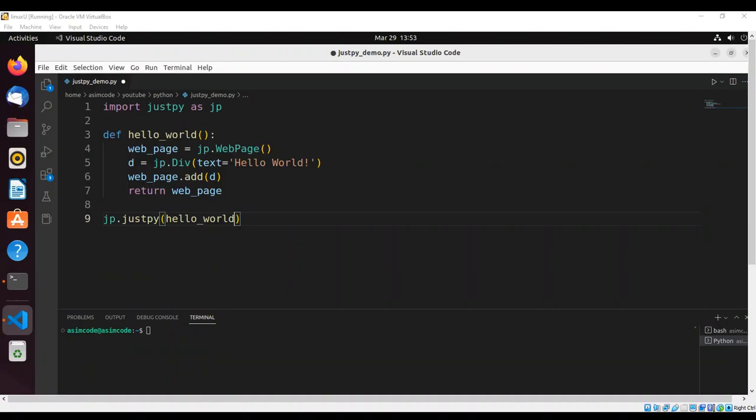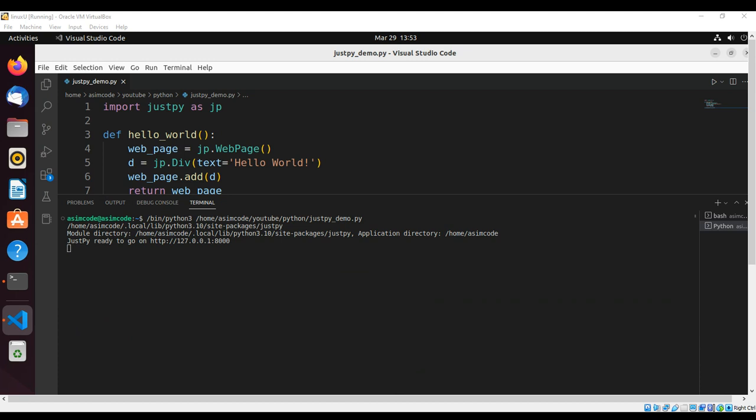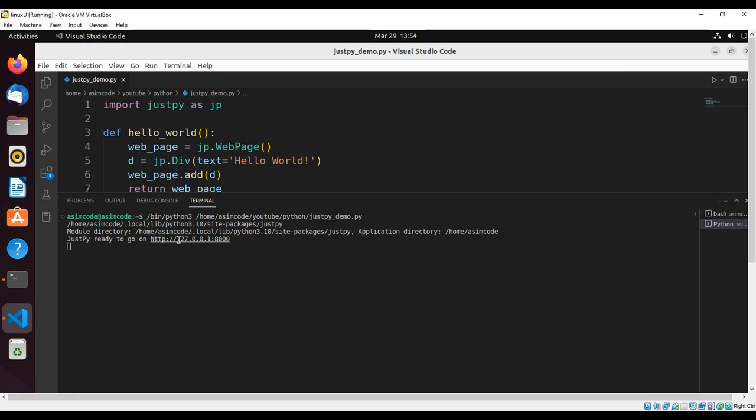And run our code. This program activates a web server that returns a web page with Hello World for any request. We can direct our browser to this address to see the result.